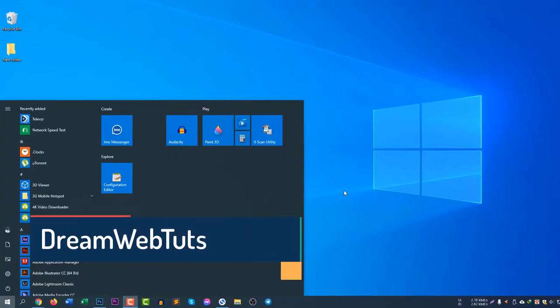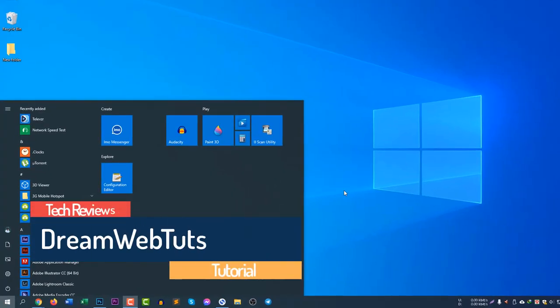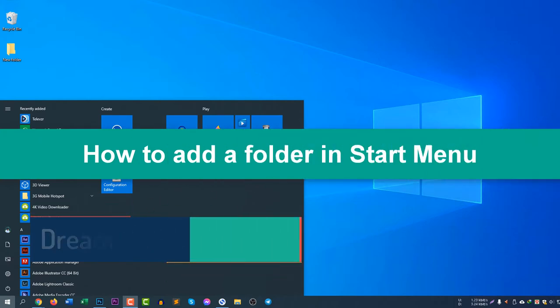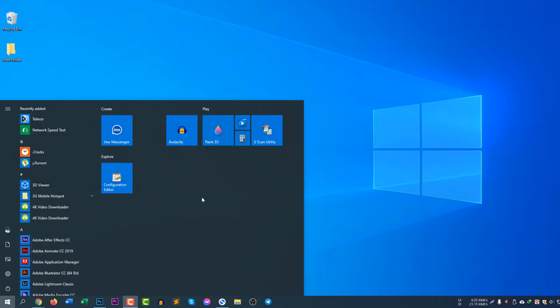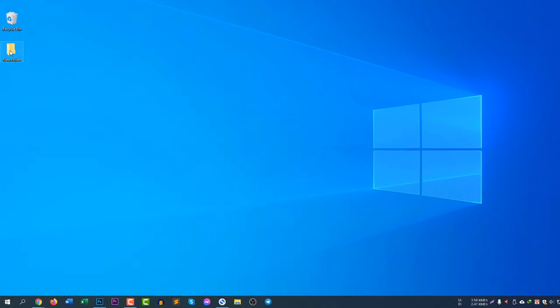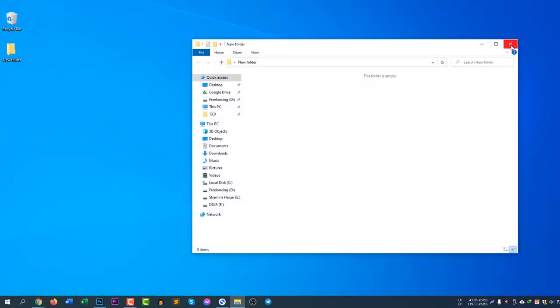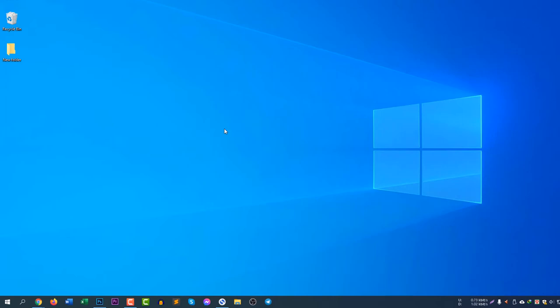Hi there, welcome to DreamWebsters YouTube channel. In today's video I will show you how to add a folder in the new start menu. You can see my start menu is here, there is no folder, so I will add this blank folder, new folder. It's a blank folder I just created just to show you how to add a folder in the start menu.